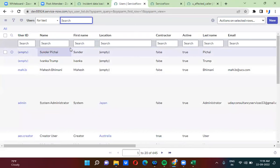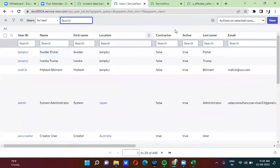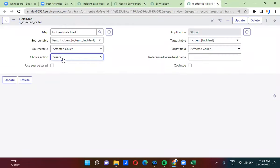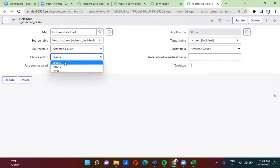Sundar Pichai's name was not there in the user table. So whatever value is coming from the source — if that value is not there in the ServiceNow system, we have to decide what action to take: do we create, do we ignore, or do we reject? We had selected create, and that is why it created a new record in the user table.